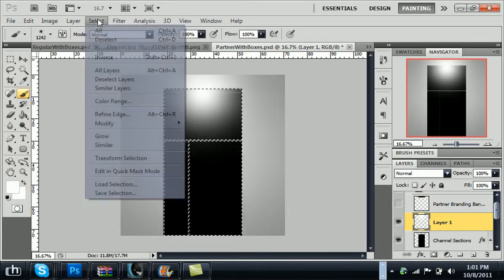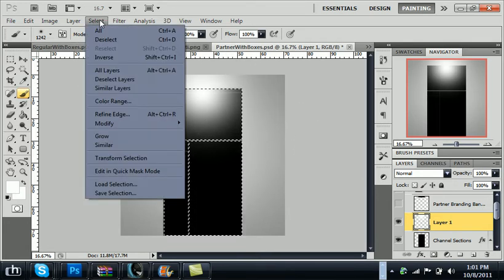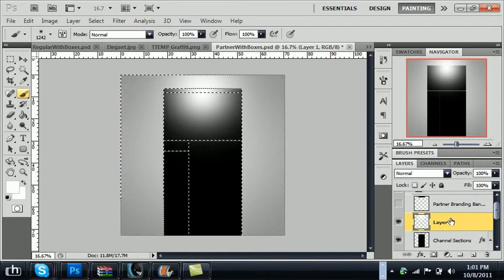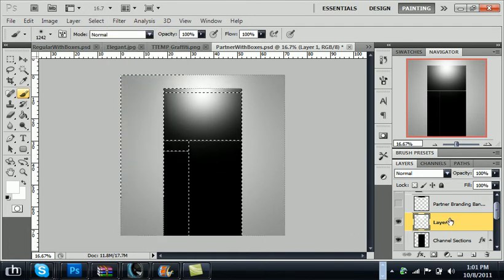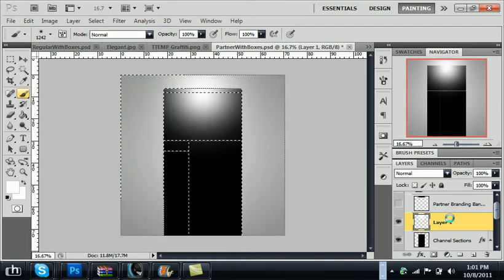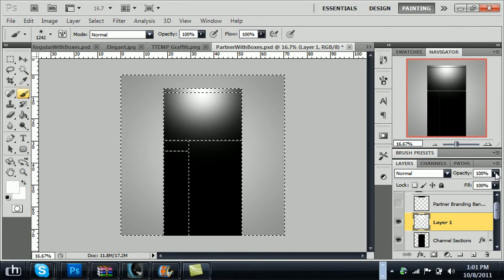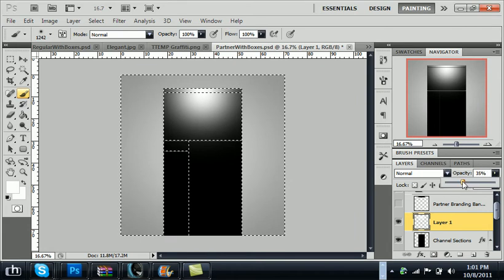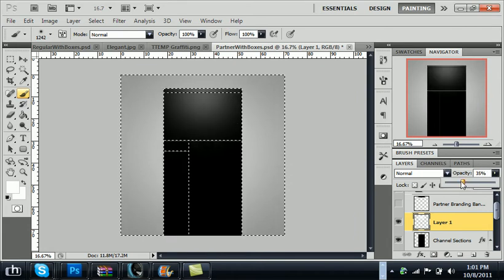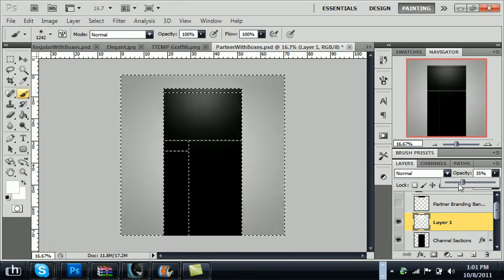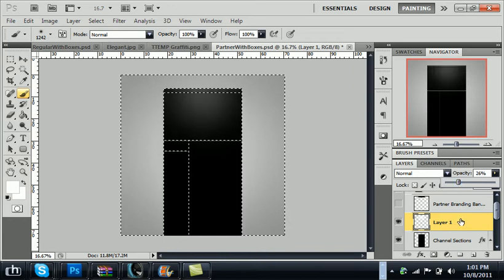What you want to go to now is press select, inverse, select delete. And it will get it perfectly inside that box and just turn the opacity down to a reasonable size. About 35 looks good but take it down a little bit more, about 26.